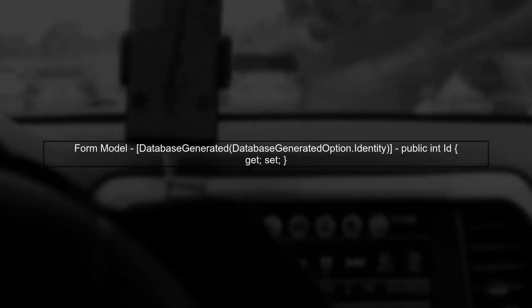In your form model, the ID property is marked with database-generated option dot identity. This means that the database will automatically generate a value for this column when a new record is inserted.